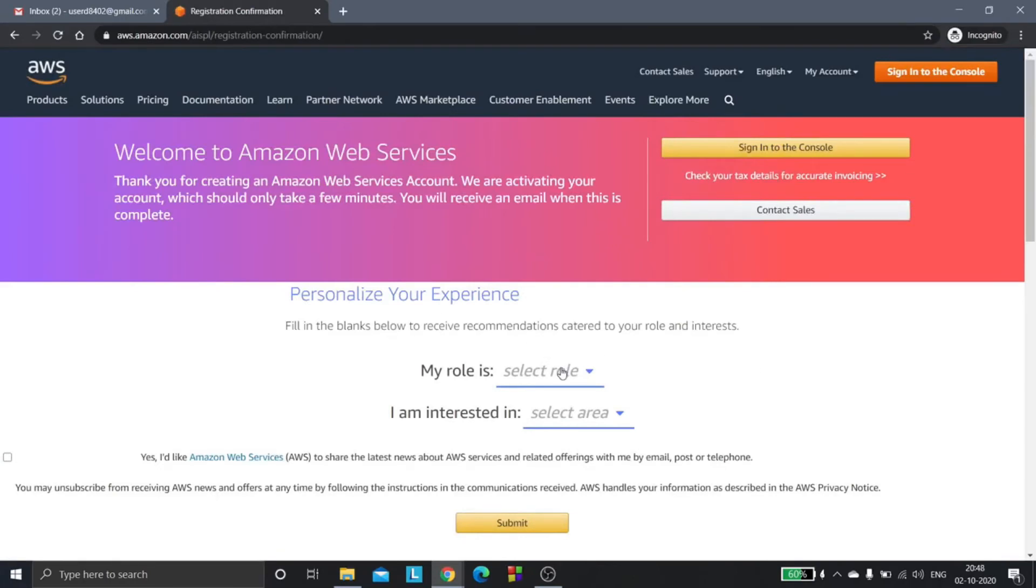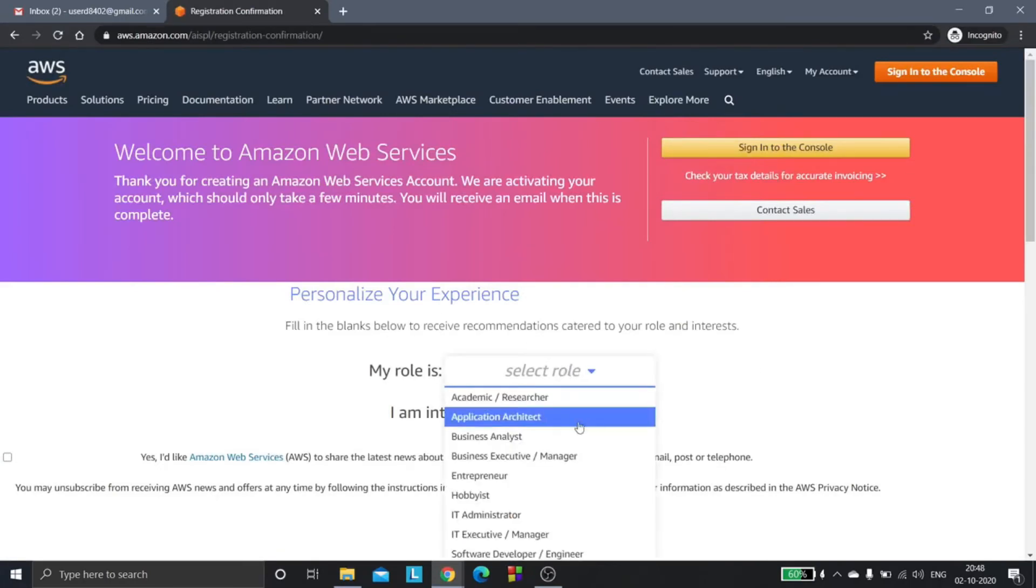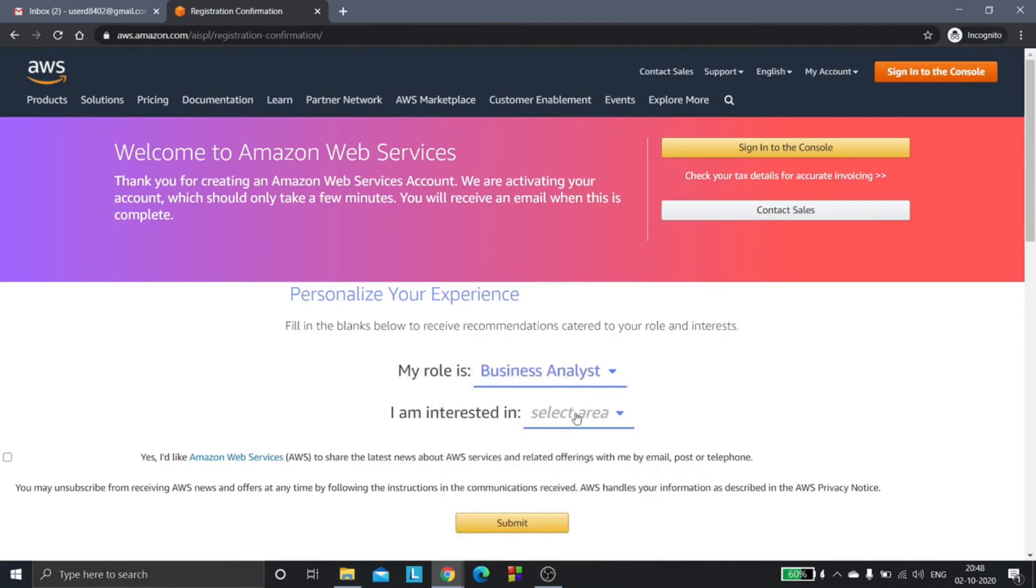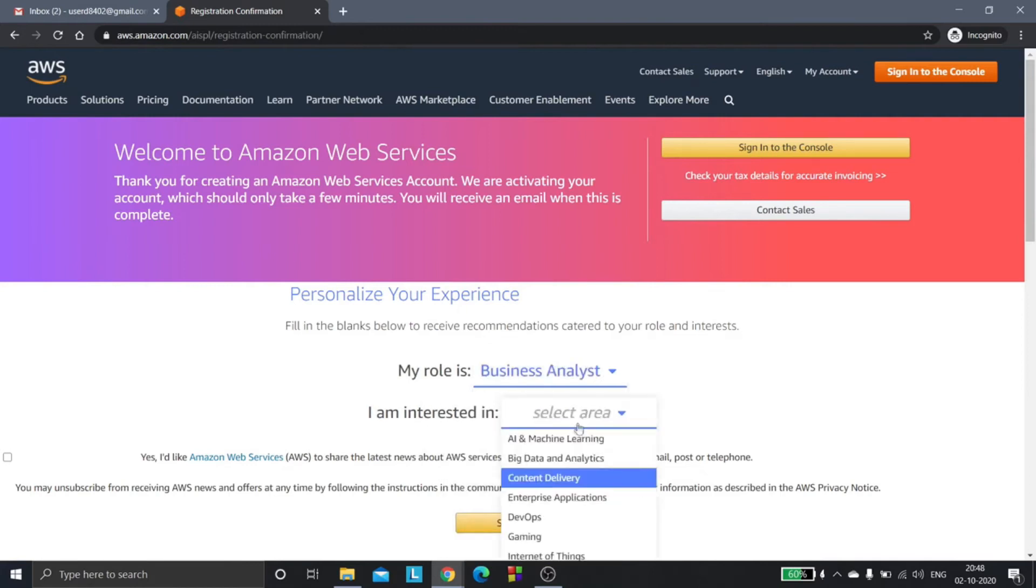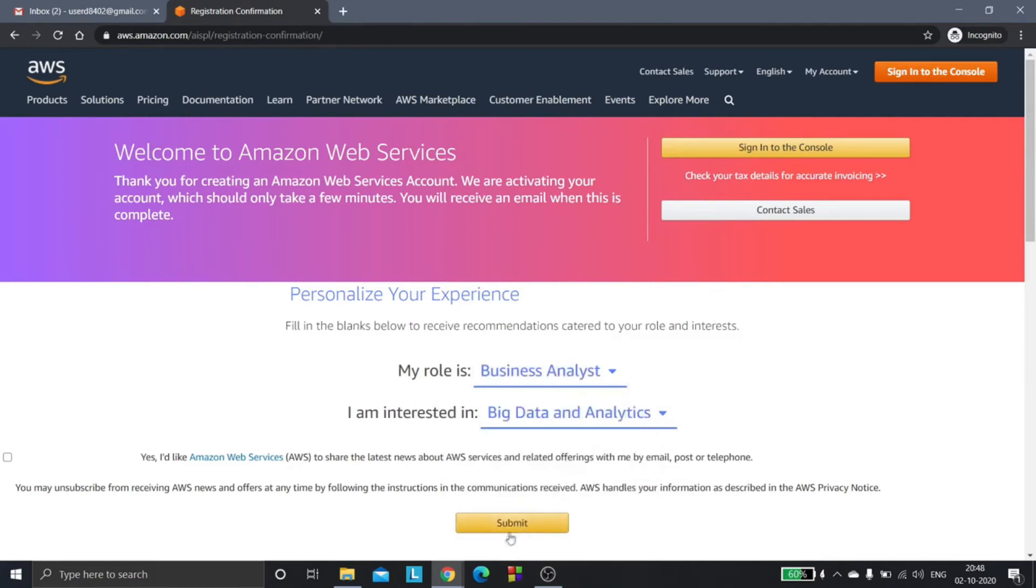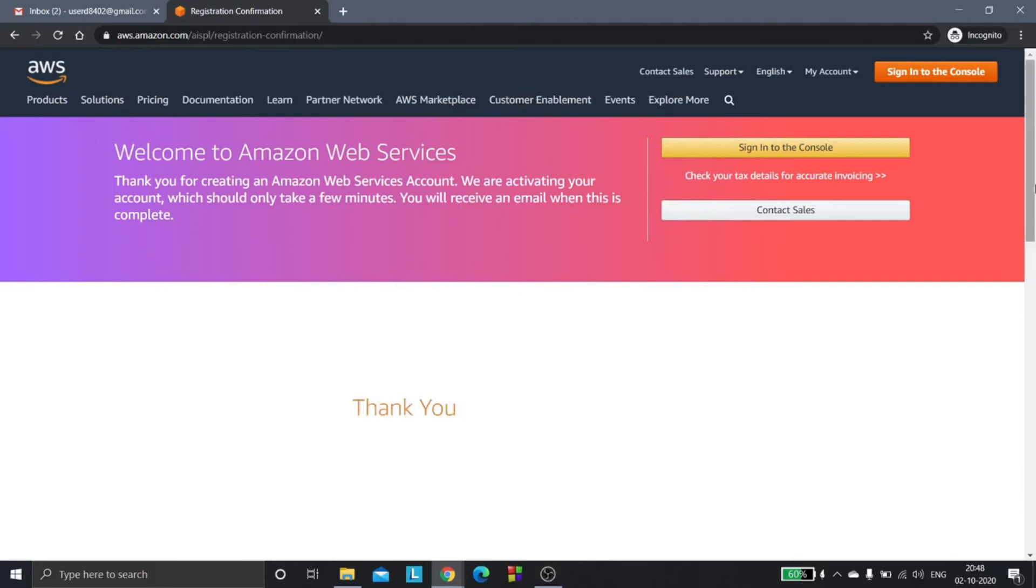Here you can choose any role as of now and submit. Click submit. Now we will sign in to the console.